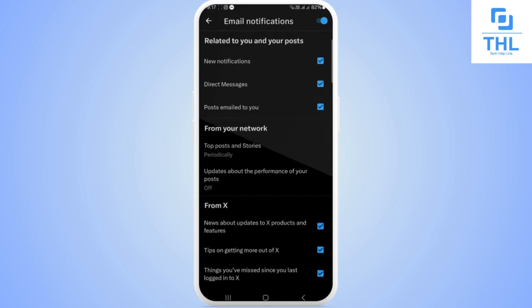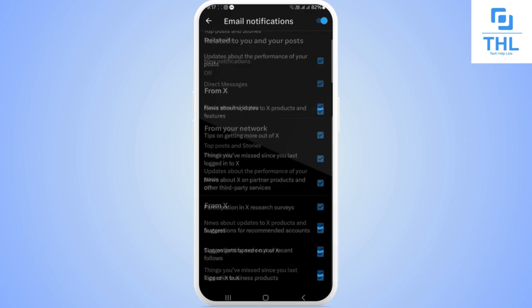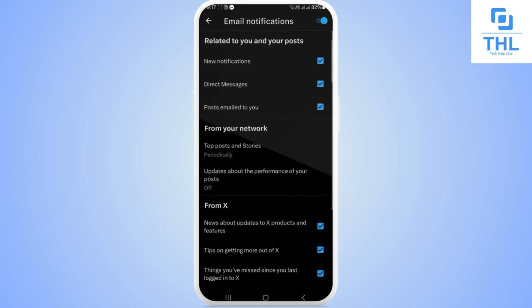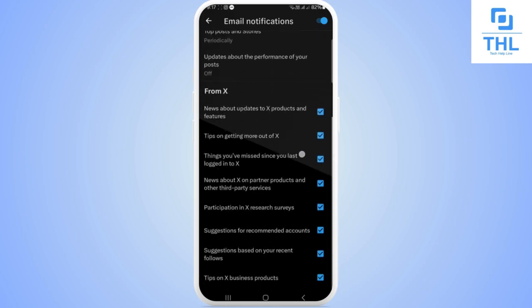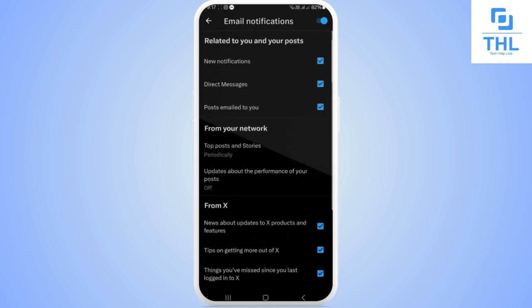Here you can see options related to your posts, new notifications, direct messages, posts emailed to you, top posts and stories. You can turn on all the notifications or specific notifications.